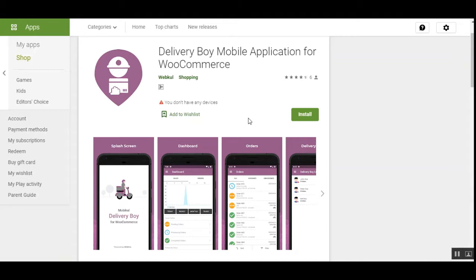I'll be installing the app from the Google Play Store and showing you the workflow on both the admin's end and the delivery guy's end. We'll see how the customer places the order initially, then how the admin checks that order within his mobile app, how the delivery guy accepts and picks up the order, navigates to the customer's address through Google Maps, and delivers the order after entering a one-time password for verification. Before that, let me take you to the storefront where the customer first places the order.